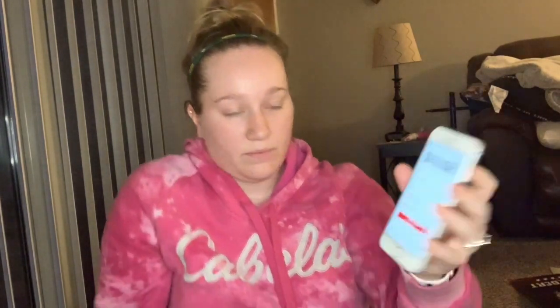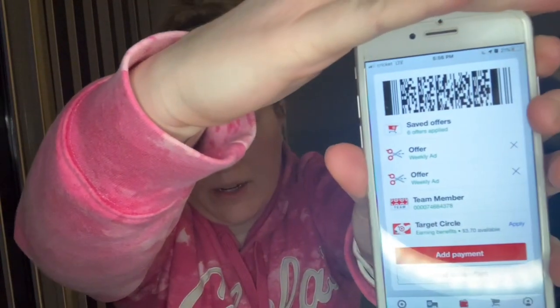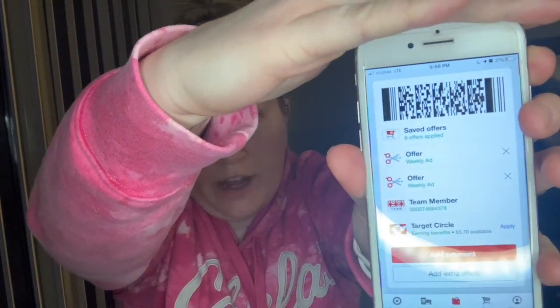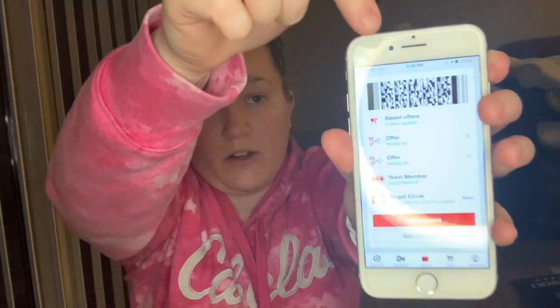Once you have all your offers saved, they're going to be saved in here. It'll say Target Circle offers, and then this is the barcode that you want to give to the cashier to scan. This barcode is what's going to take off all of your offers that you have saved. Always check your receipt, because sometimes manufacturer coupons are on there and they don't always come off automatically. If you notice that, take your receipt up to guest service and they'll adjust it for you.